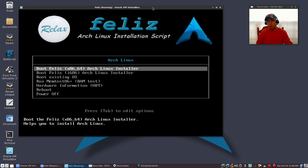It's a dual ISO, so it contains both the 64-bit and the 32-bit install. I'm going to go with the 64-bit, which is the top selection, so I'm going to press Enter on that.